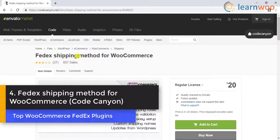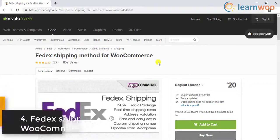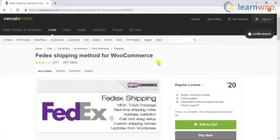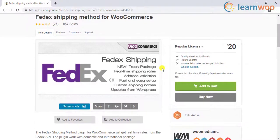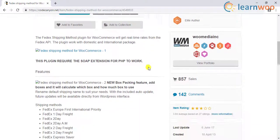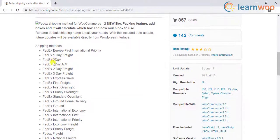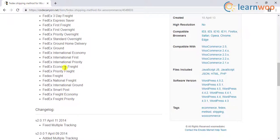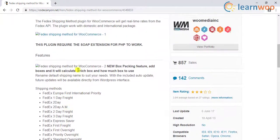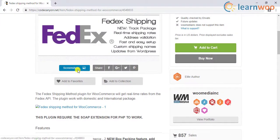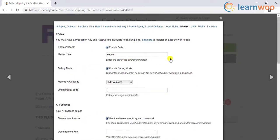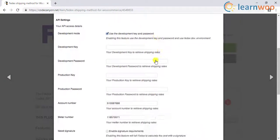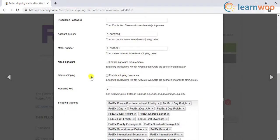Number 4: FedEx Shipping Method for WooCommerce from CodeCanyon. If you are not intending to print shipping labels, you can consider this plugin. It helps you display real-time rates of FedEx services on your WooCommerce store. The plugin also has a feature that will enable you to track packages, and it helps with features like address validation, delivery signature, and insurance as well.